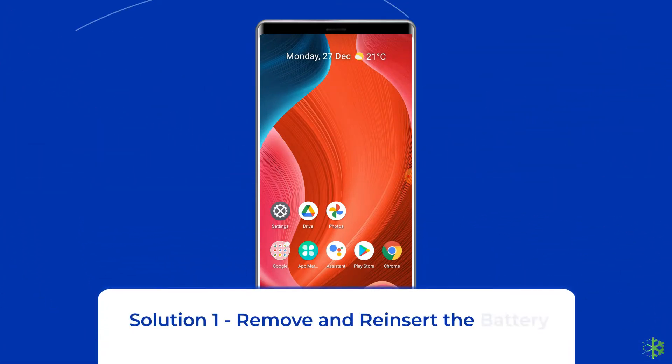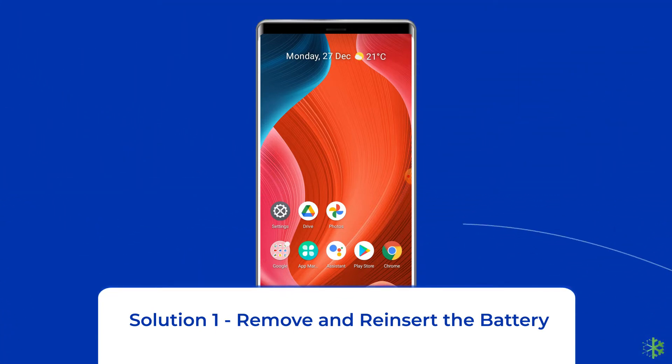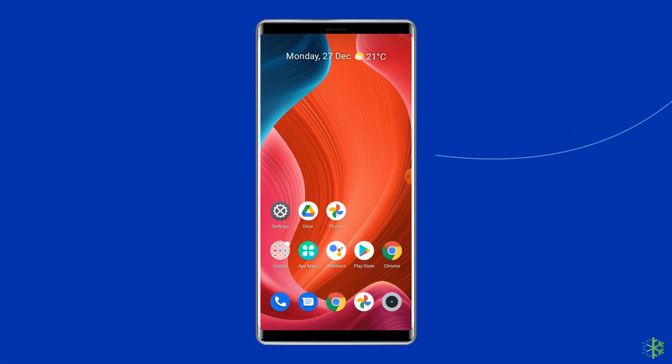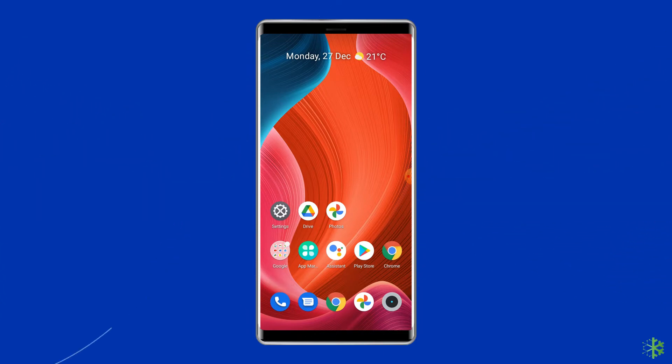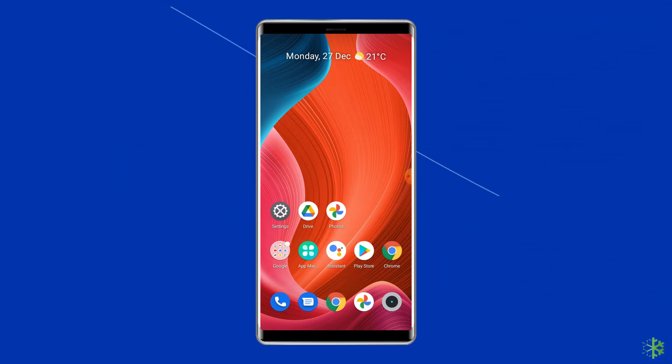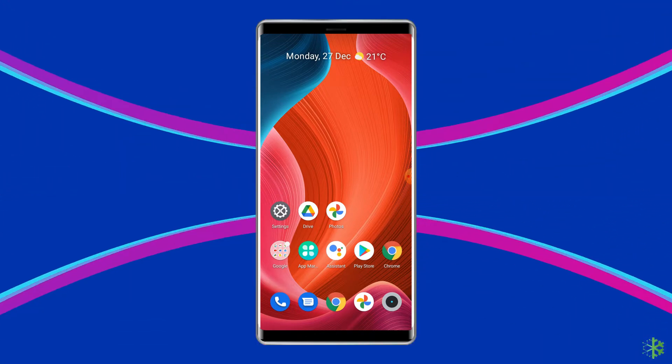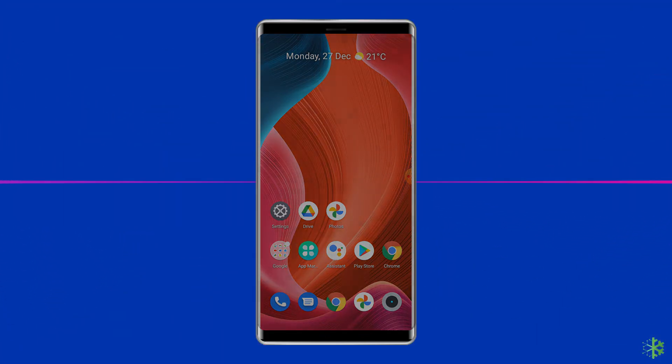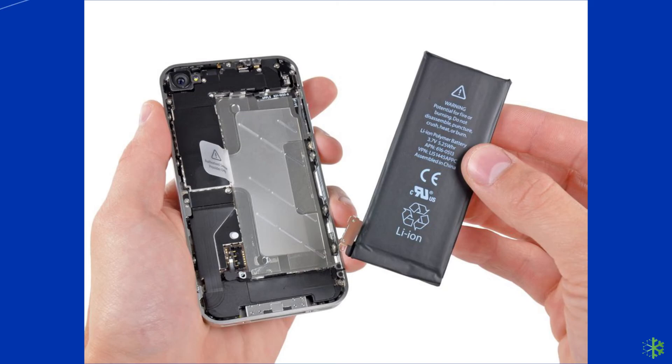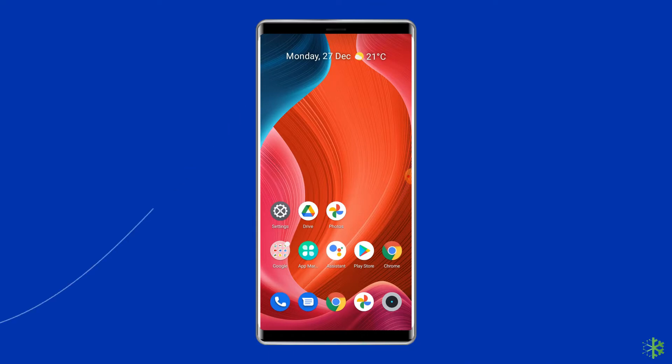Solution 1. Remove and reinsert the battery. The first and easiest way to fix the no command error in recovery on Android phones is removing and reinserting the battery. To do this, first, turn off your phone, remove the battery, wait for 30-40 seconds, then put the battery back in the slot. Finally, turn on the phone and try again to open the recovery mode and see if you can access the recovery mode without getting this error or not.